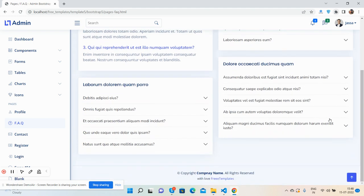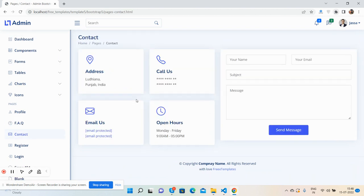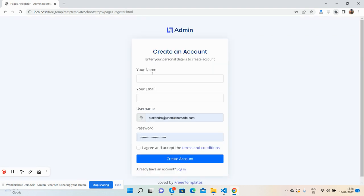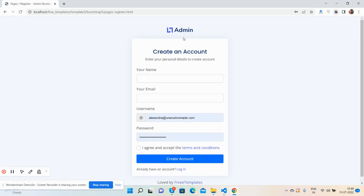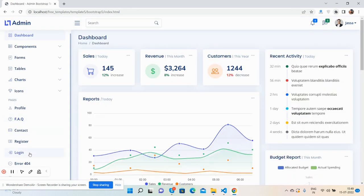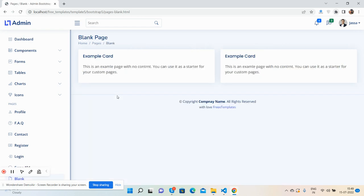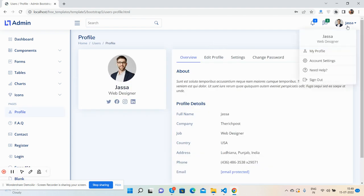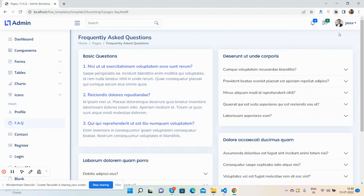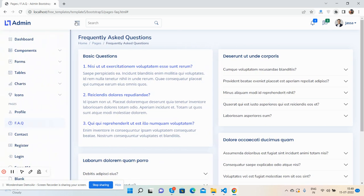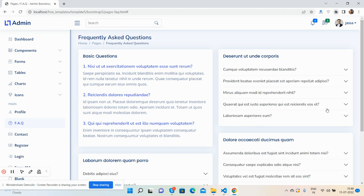Contact page, register page - see the beautiful register page, and login page. Beautiful. Back to admin. See the blank page as well. Here you can also go to my profile page, account settings, need help, FAQ page.